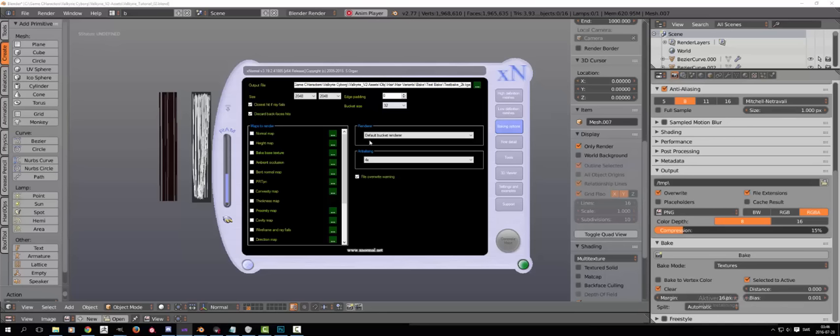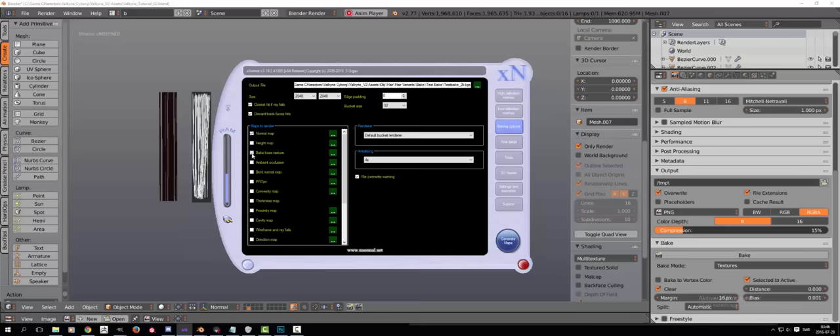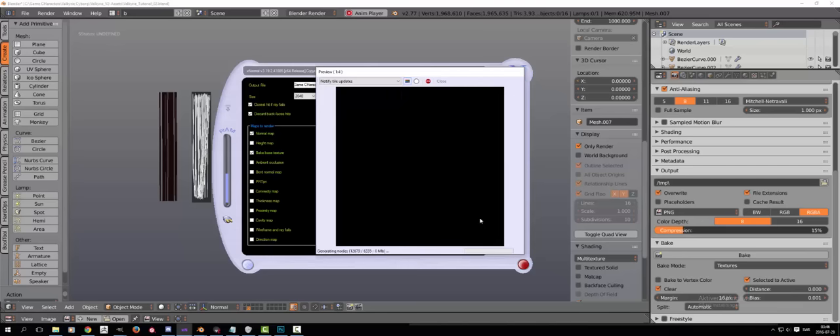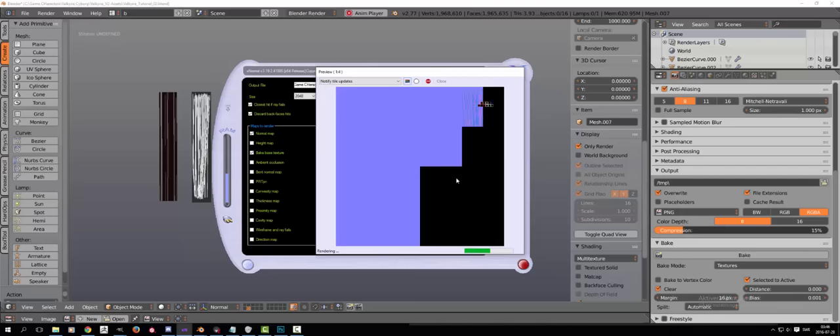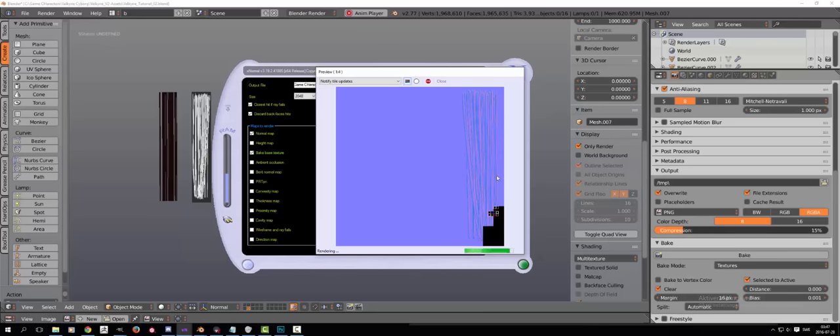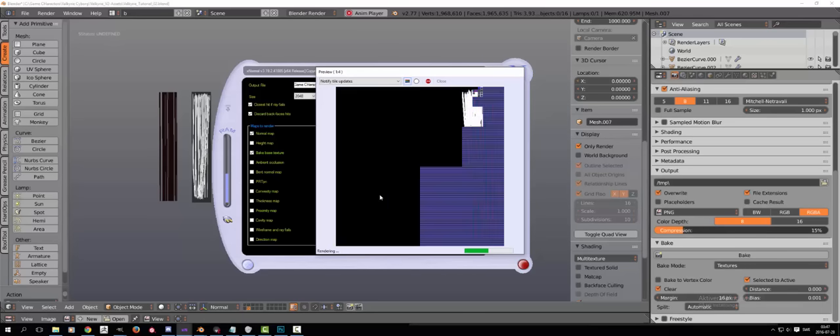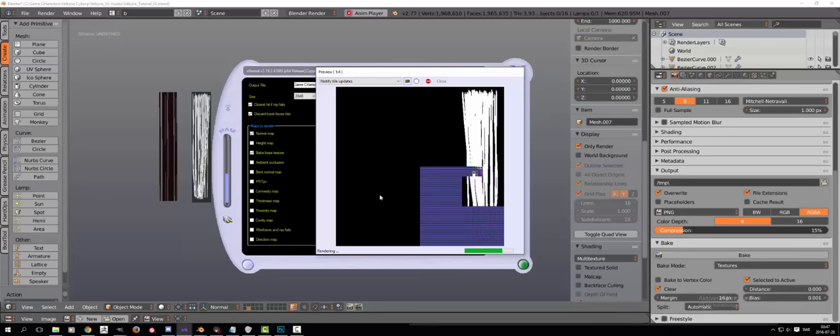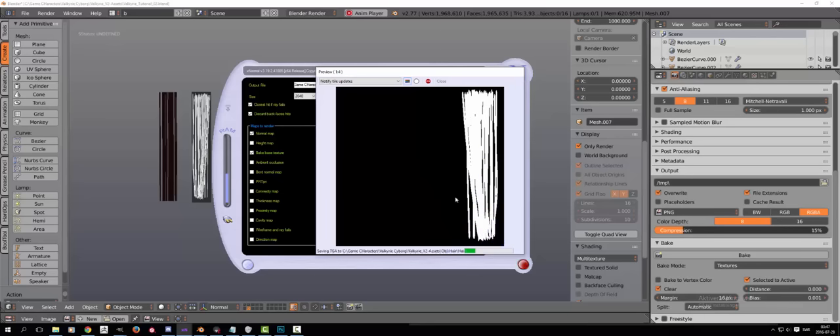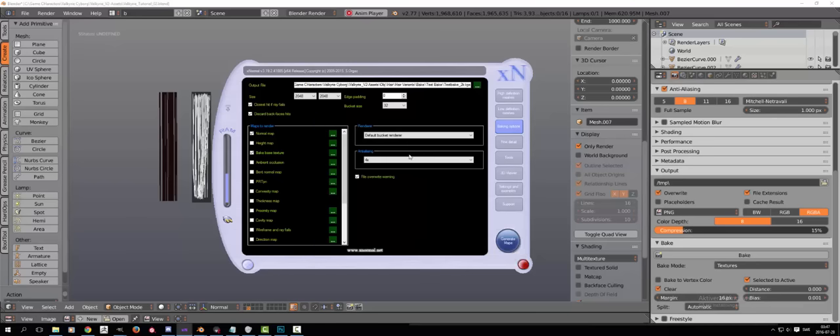Make sure that you have zero for the edge padding otherwise it will bake edge bleeding and we don't want that in this case otherwise it will just make it ugly. We don't need it since it's just planes. And when you have everything in place then you just hit the generate maps button and it will bake the checked maps. So now we will have a normal map and an alpha map.